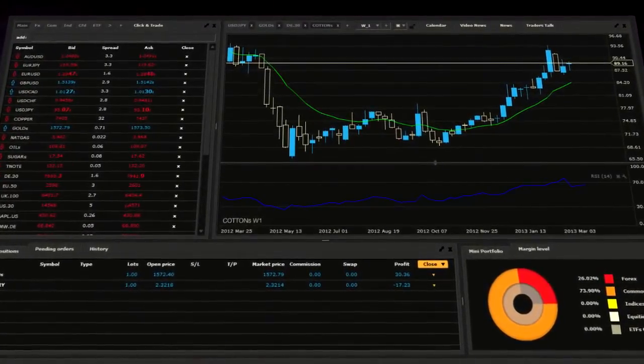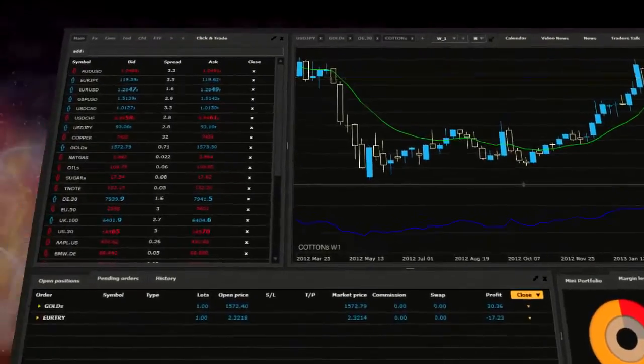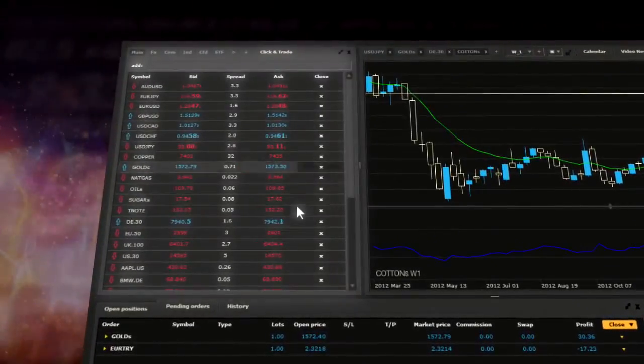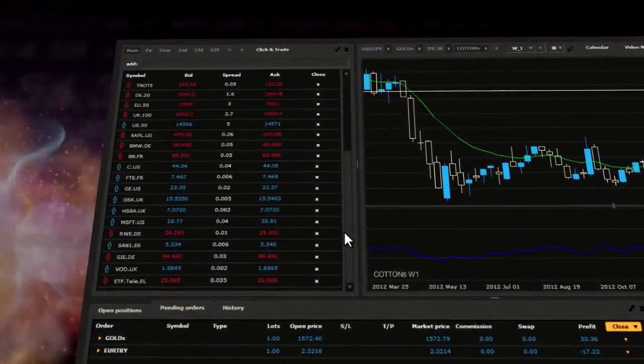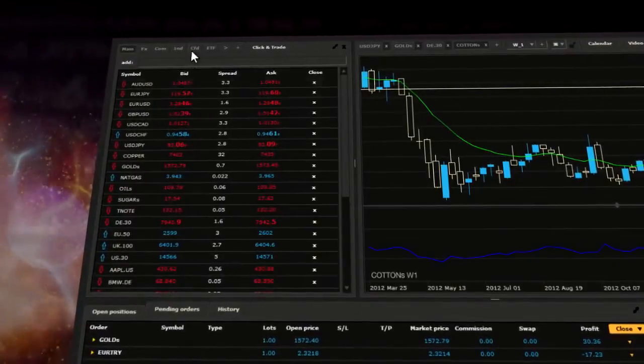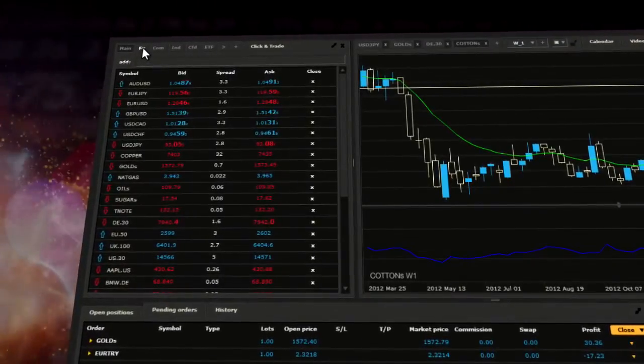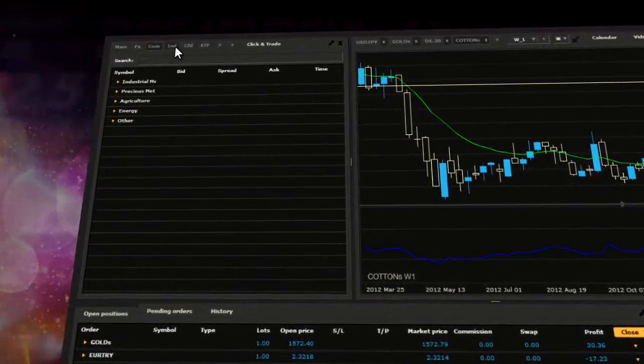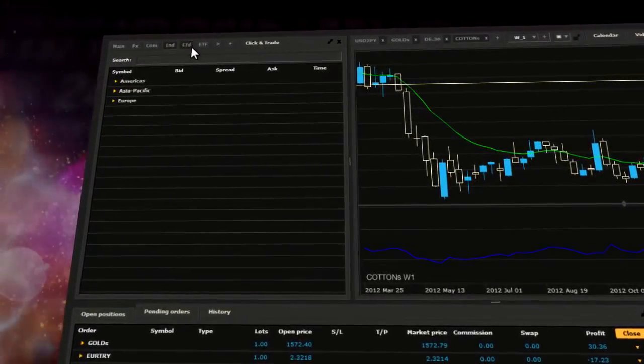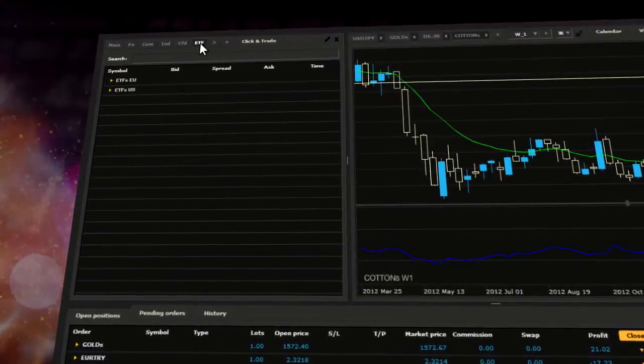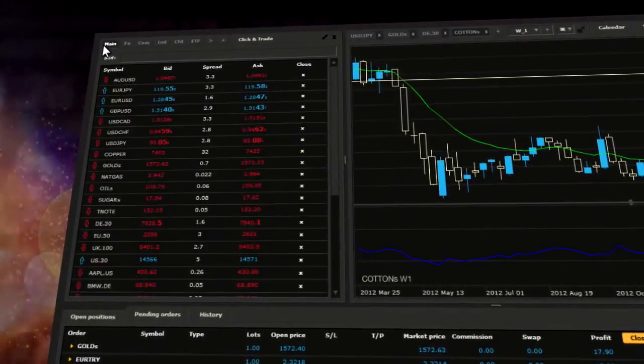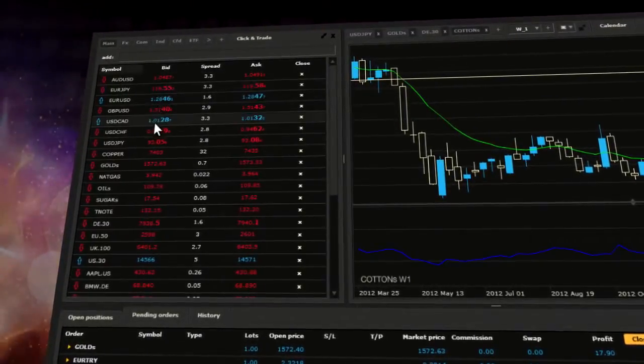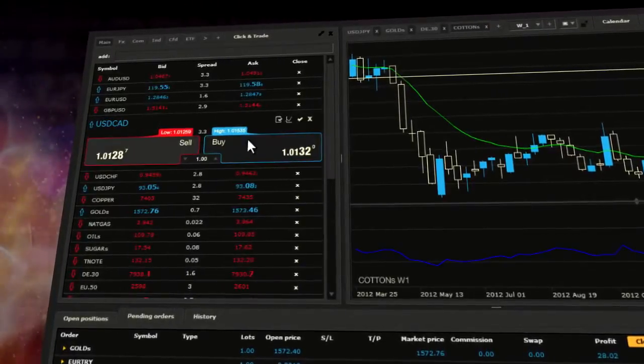The main sections of XStation are Market Watch Window, which enables you to track financial assets prices including Forex, Commodities, Indices, Equity CFDs and ETF CFDs from all over the world. Here you can also execute trading orders.